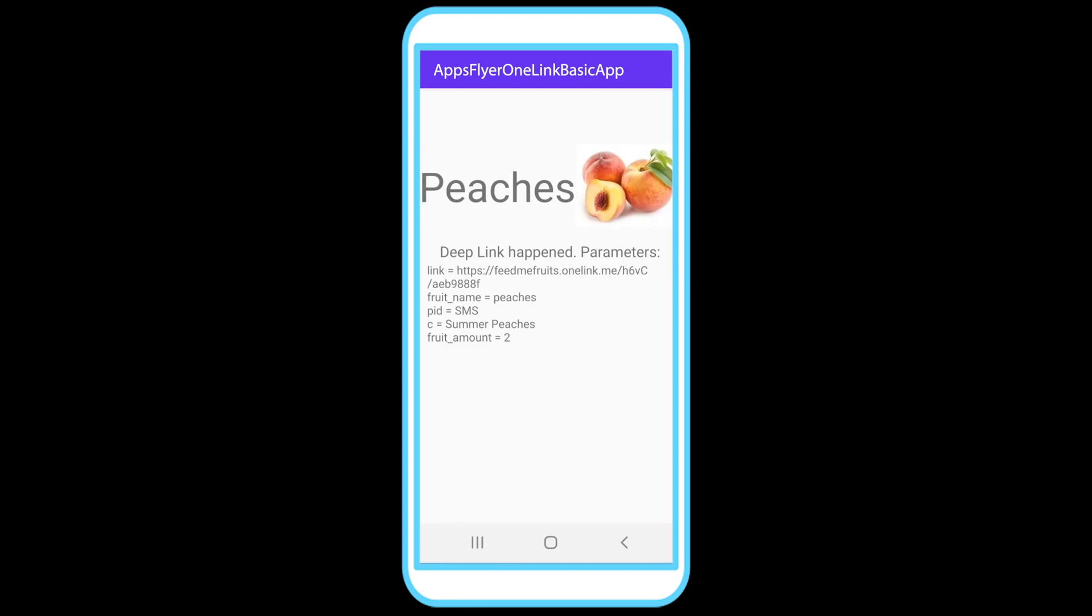So I want to summarize, we have this single link that we've started with in part one. And in each part, we've been adding more and more functionality to that link. So in sum, until now, what we've done is we've created a link that takes new users who do not have the app to the correct app store or play store, in our case, a landing page based on their platform. And it takes existing users straight to the app, opens the app and deep links them straight to the peaches page.